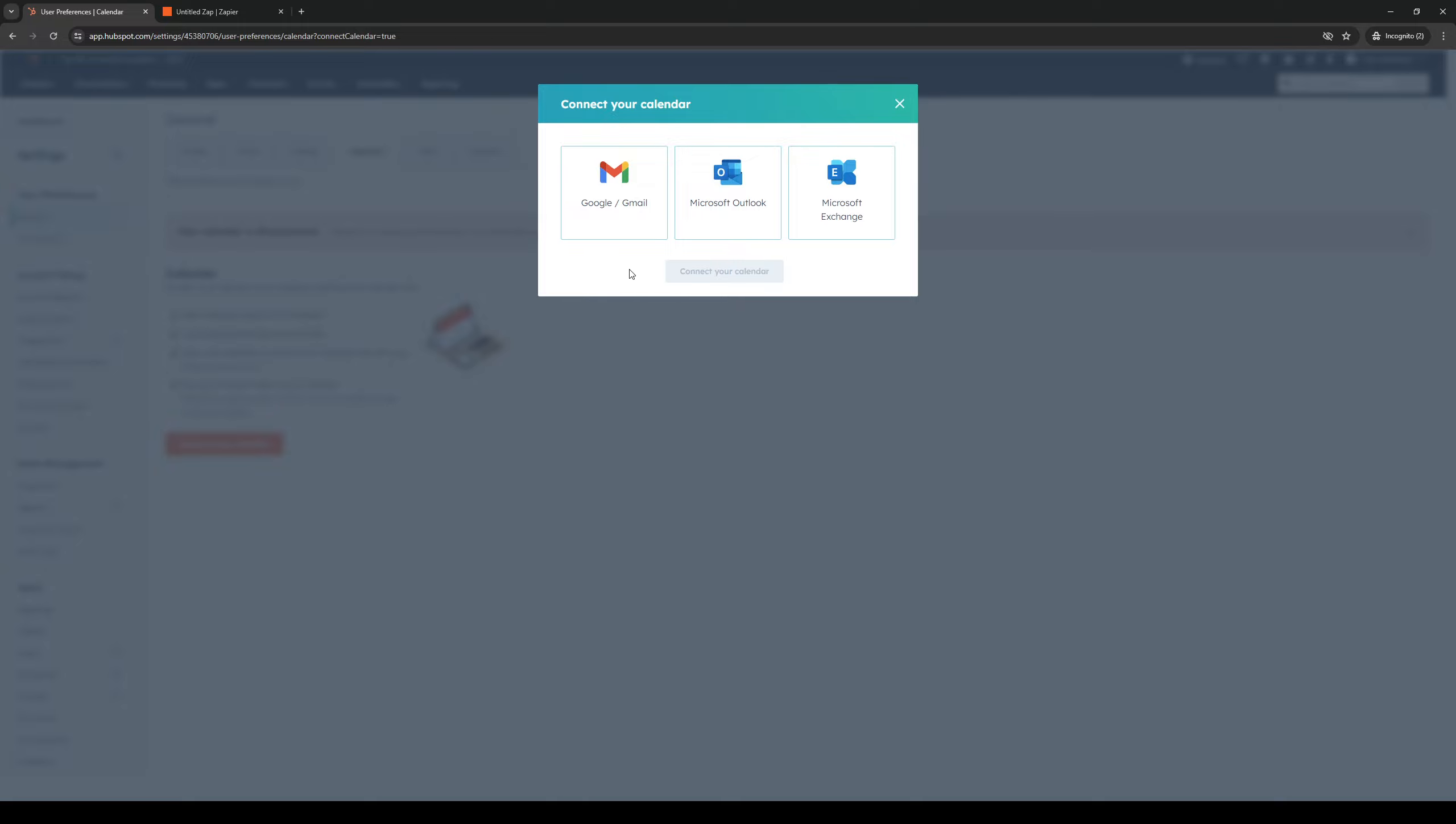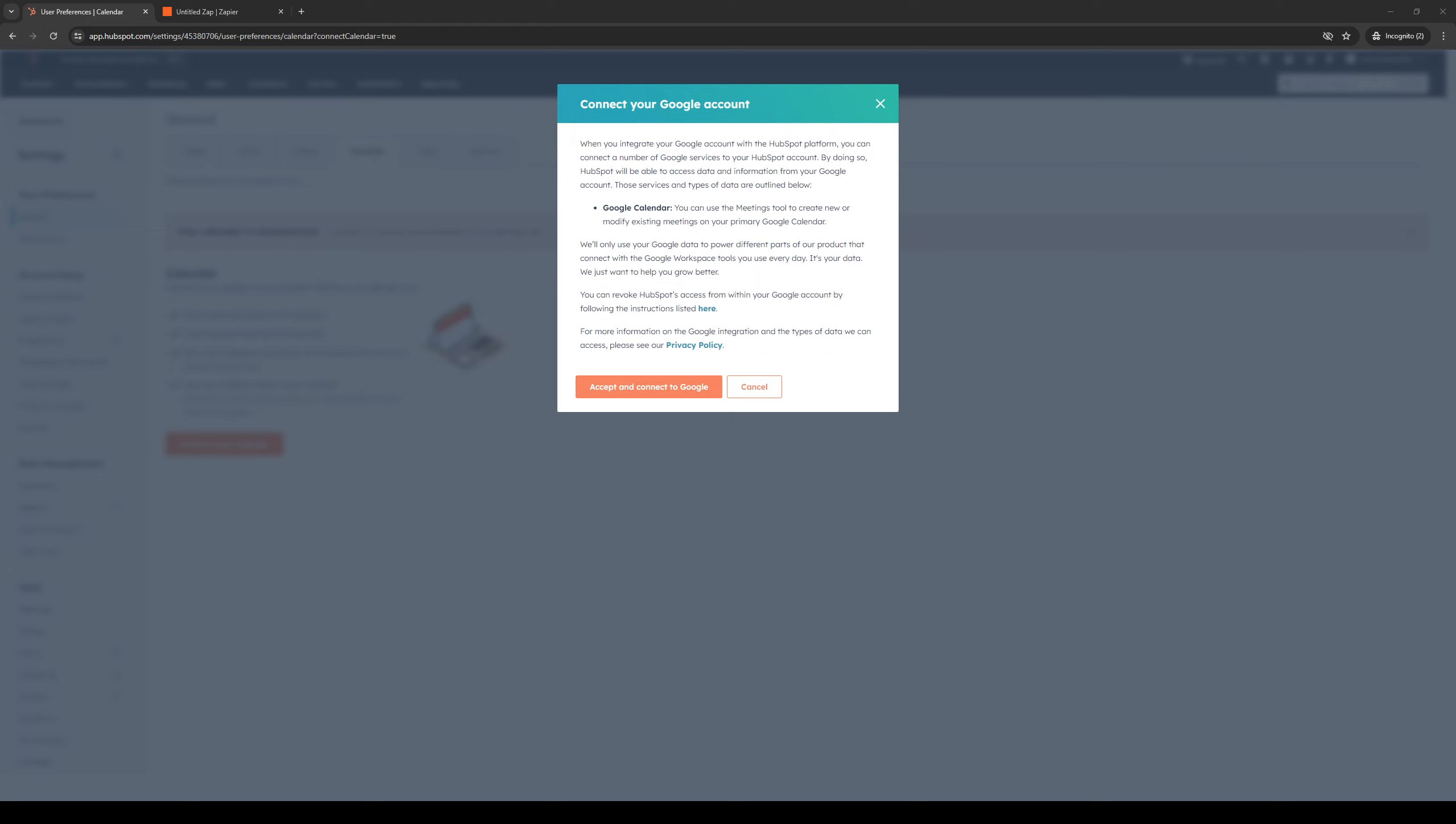So you have three options here: connect your Gmail calendar, your Microsoft Outlook calendar, or Microsoft Exchange. So in this case we're going to do Google or Gmail calendar, so once you've made your selection click connect your calendar.